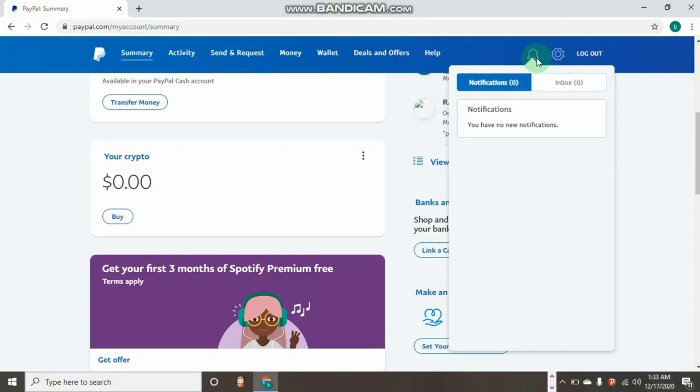First and foremost, the number one thing that triggers PayPal to limit your account is if you created a PayPal in an unsupported country. For example, if you are living in Pakistan and you created a USA PayPal account.